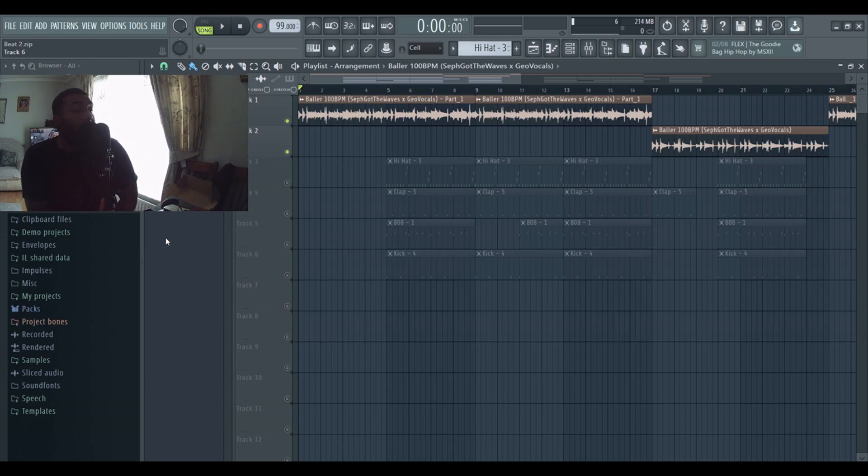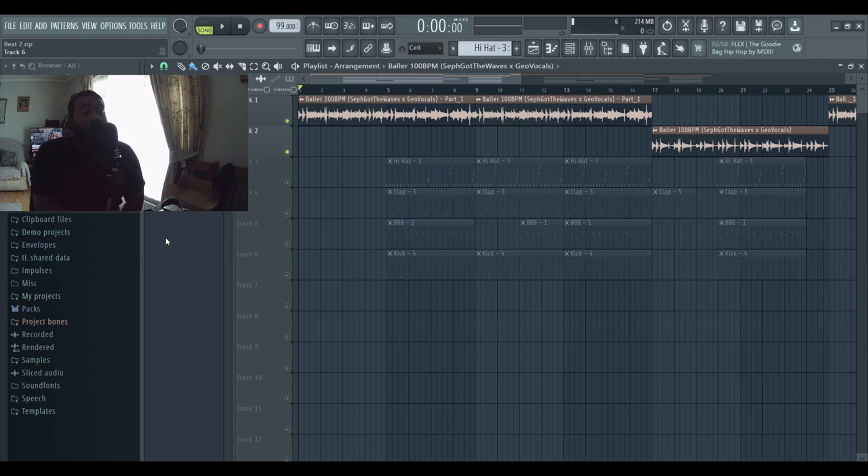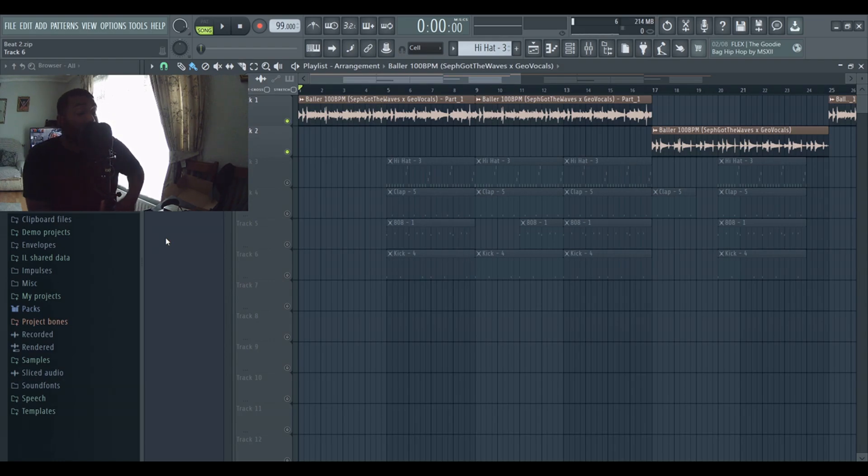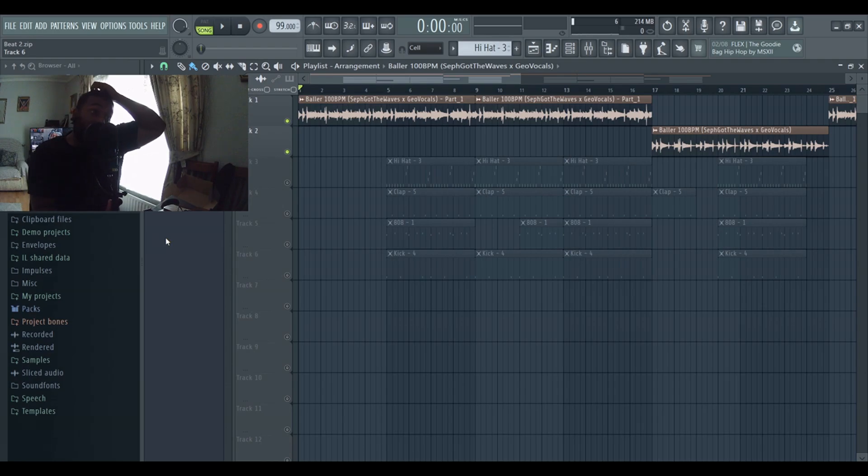The beat is called Candy. I made this beat with two other producers, Seth Got The Waves and Geo Vocals. Amazing producers who worked with Pop Smoke, Polo G, and Rod Wave. They've literally just gone platinum.